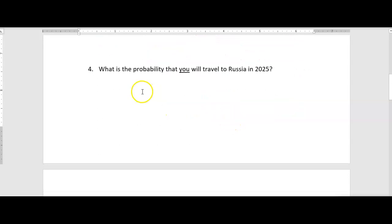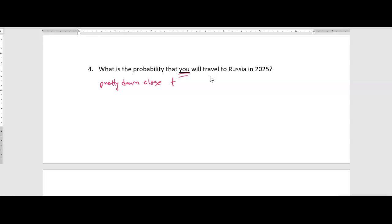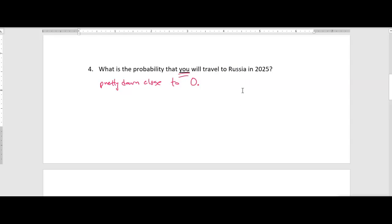What is the probability that YOU will travel to Russia in 2025? Again, if you're asking me personally, I have no plans of going to Russia in 2025, so the probability is pretty close to zero. But if any of you have plans — maybe saving money, wanting to go — you might say there's a 50% chance. For most of us, though, it's probably going to be close to zero.